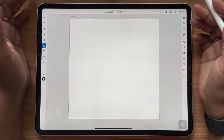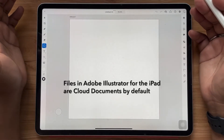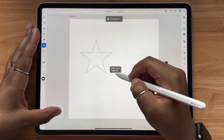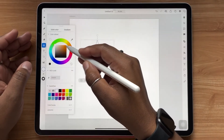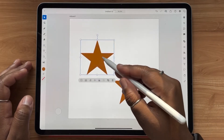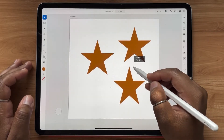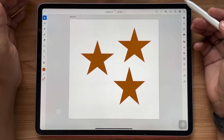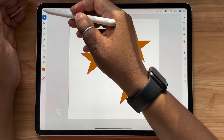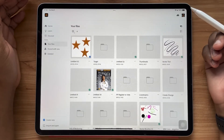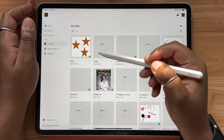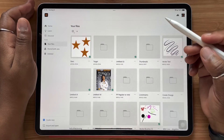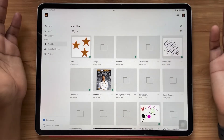The good news about working on Illustrator for the iPad is that as soon as you create your file, it'll automatically be saved as a cloud document. So we're just going to start adding some elements here. Now let's say you're ready to save. To save your document, all you have to do is hit this little arrow.